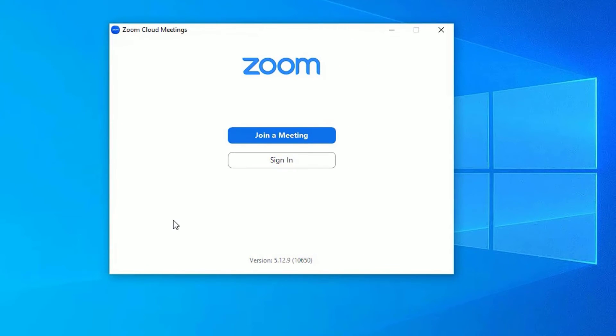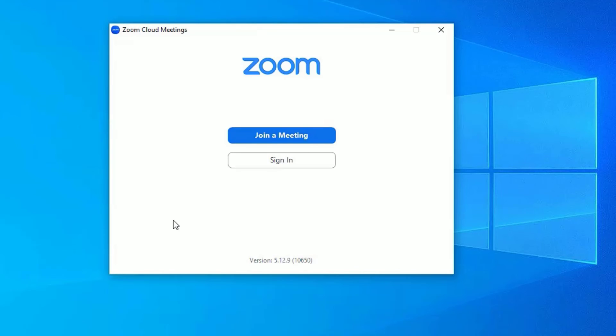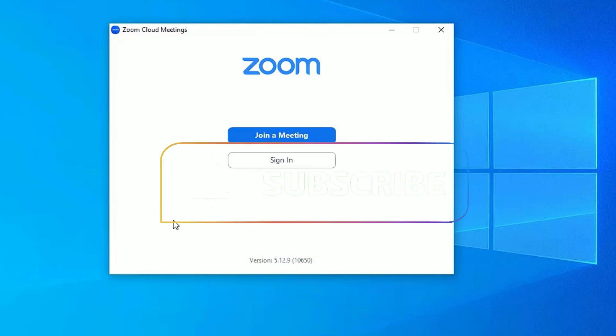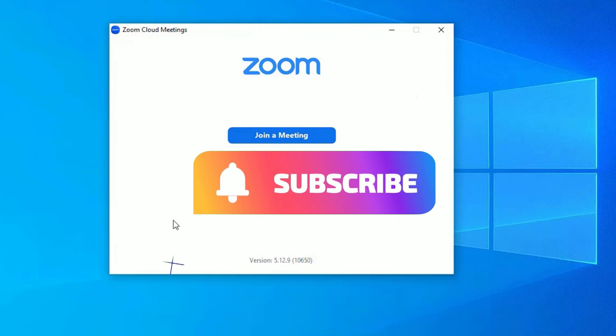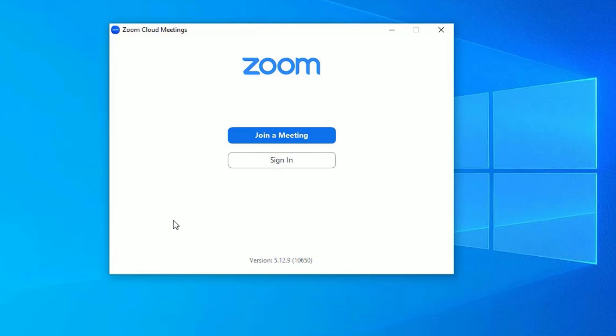Now you are ready to use the Zoom meetings for free on your Windows 10 operating system. That's it guys, this was the video on how to download and install Zoom meetings for free on your Windows 10 operating system. Hope this video helps you. If you found it helpful, please consider subscribing to our channel and hit the bell icon. I will meet you in the next video. Till then, bye-bye.